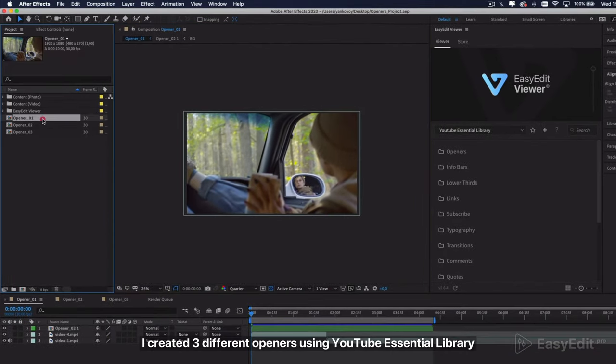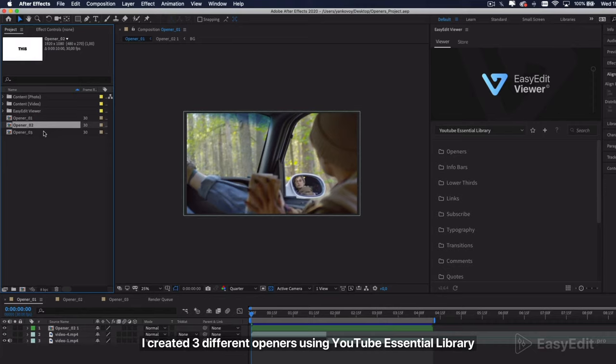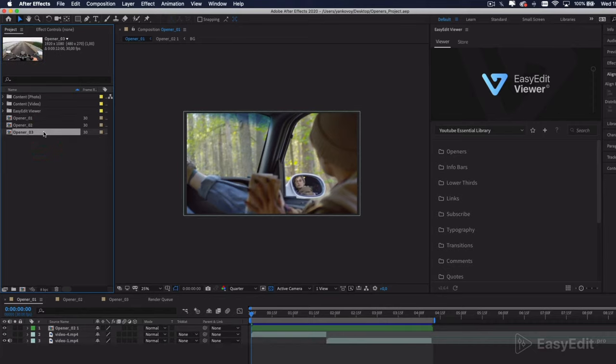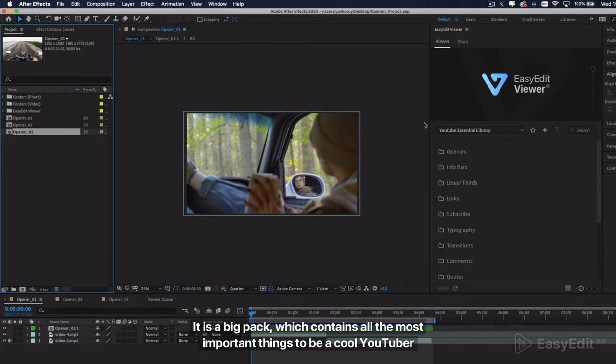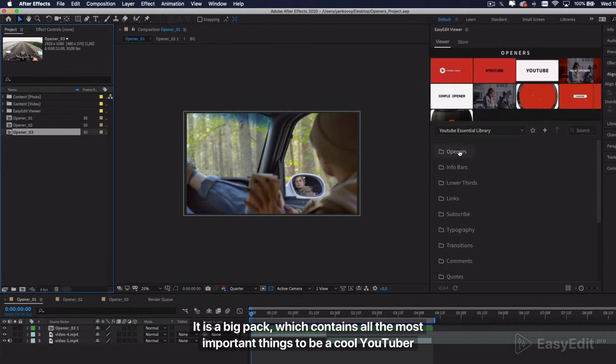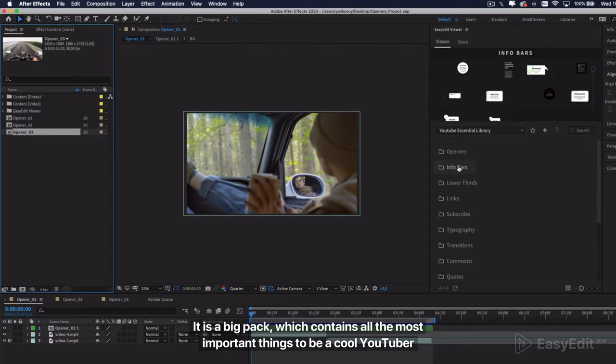I created three different openers using YouTube Essential Library. It is a big pack which contains all the most important things to be a cool YouTuber.